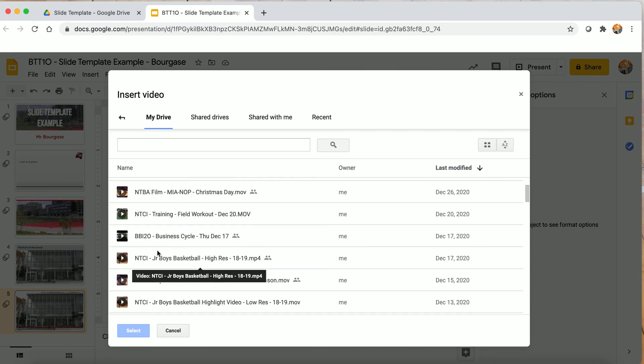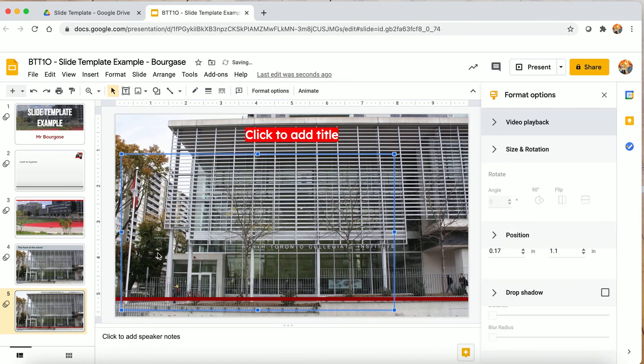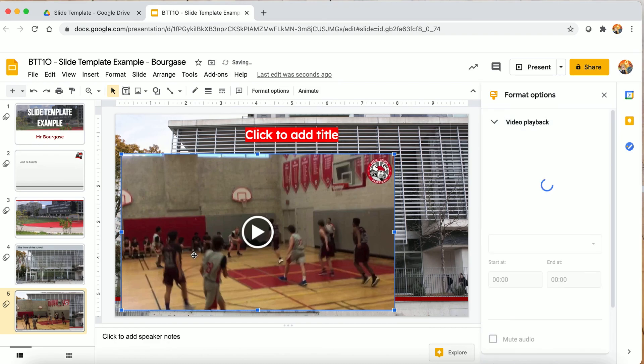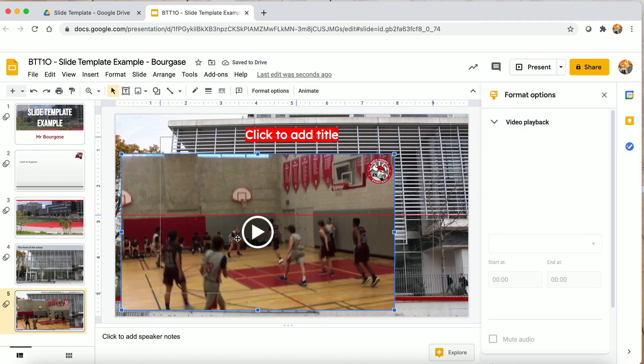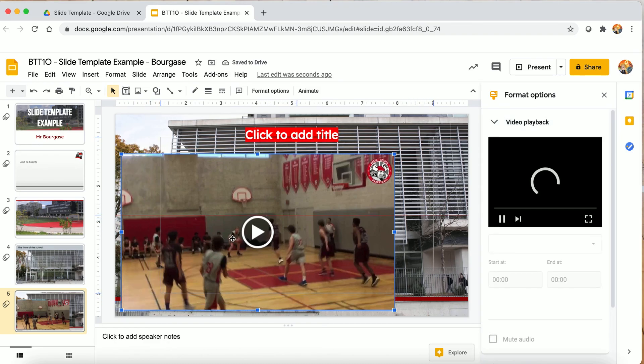Here's a highlight video of the junior boys basketball team — I just need to make sure it's set up correctly.